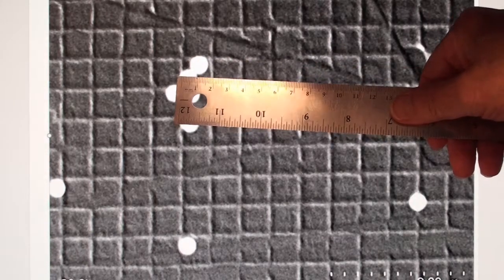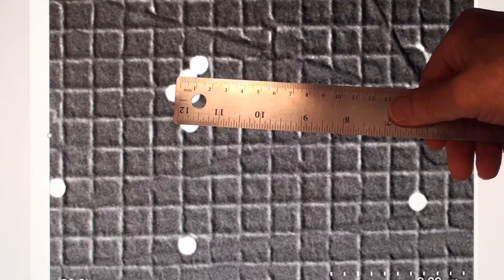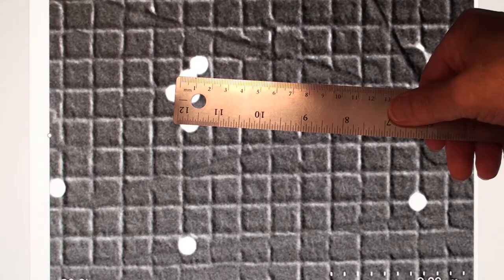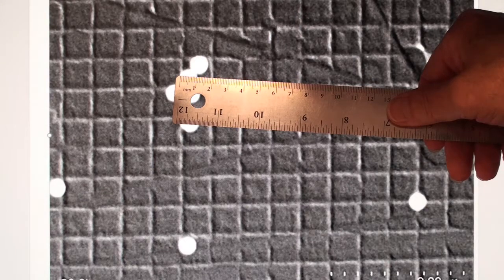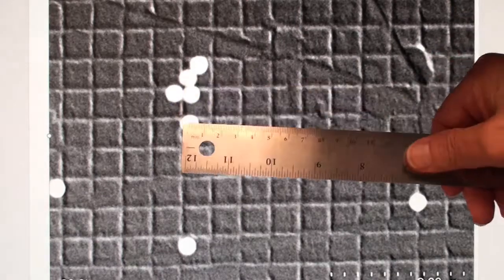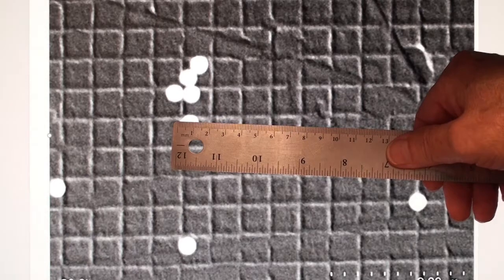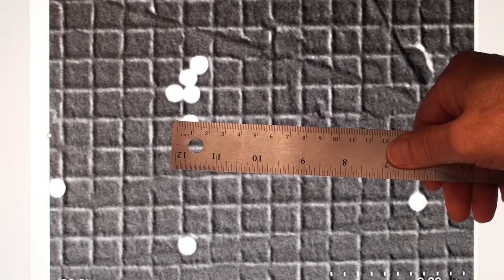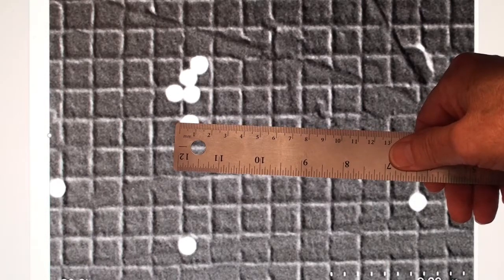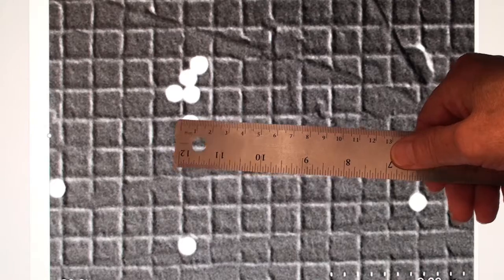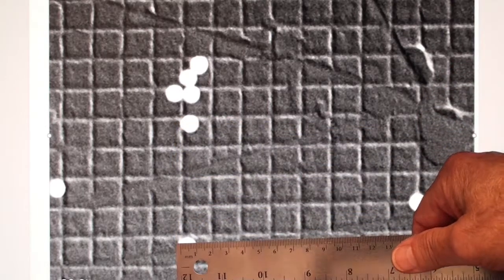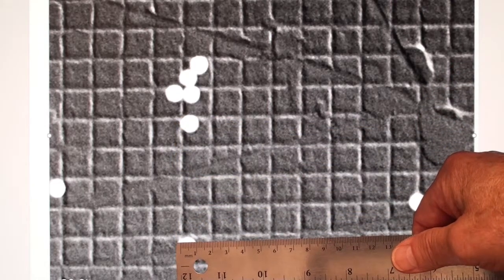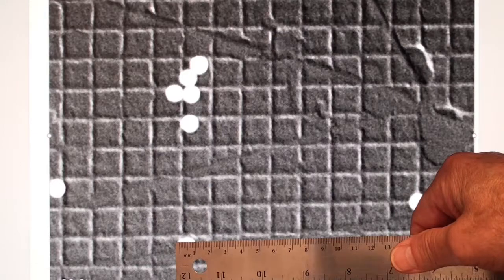So that was 11. That was 12. I'm going to measure a couple more because you would like to get a good average. That was an 11. And then that one is a little bit smaller. That's just 10.